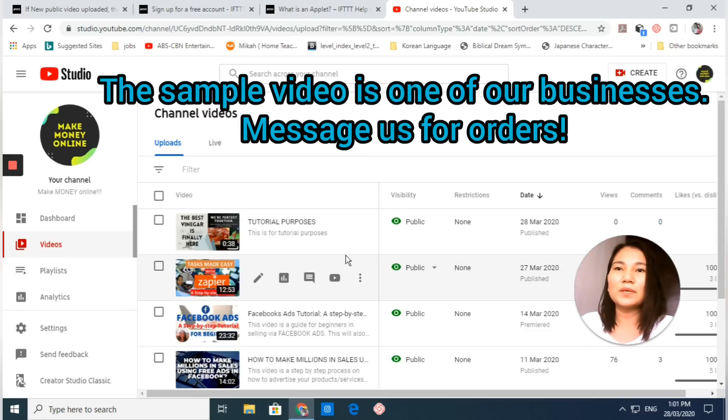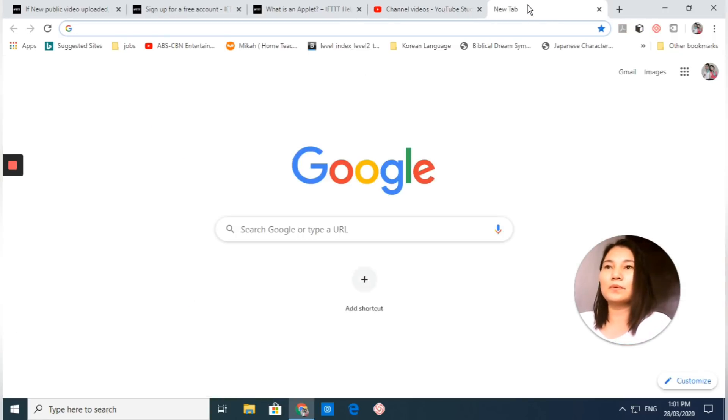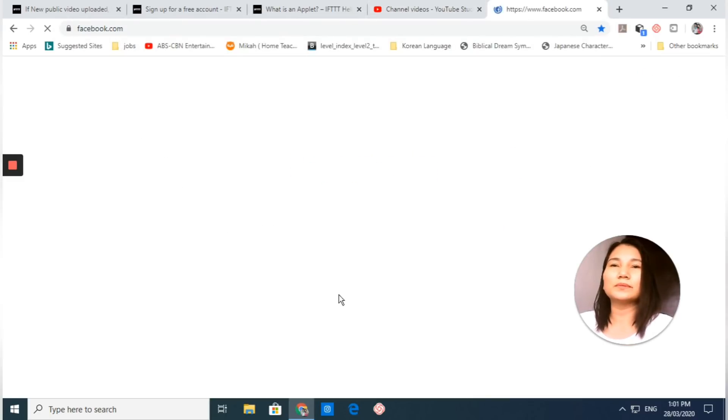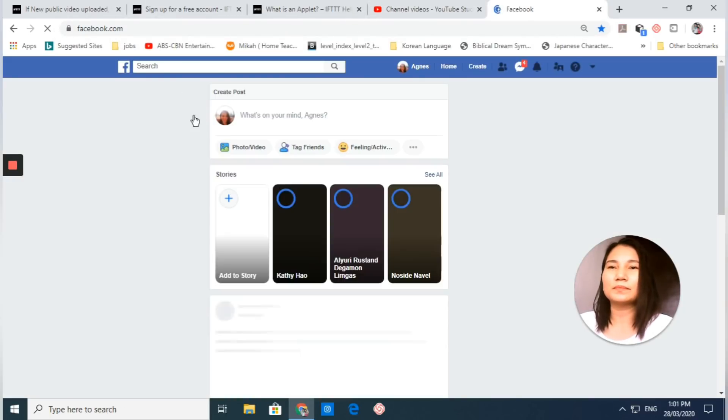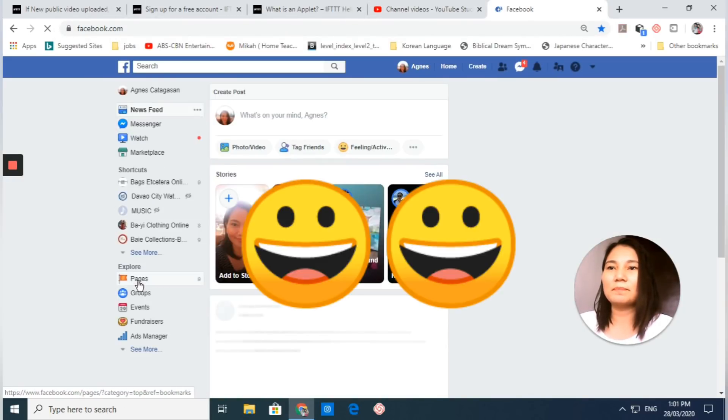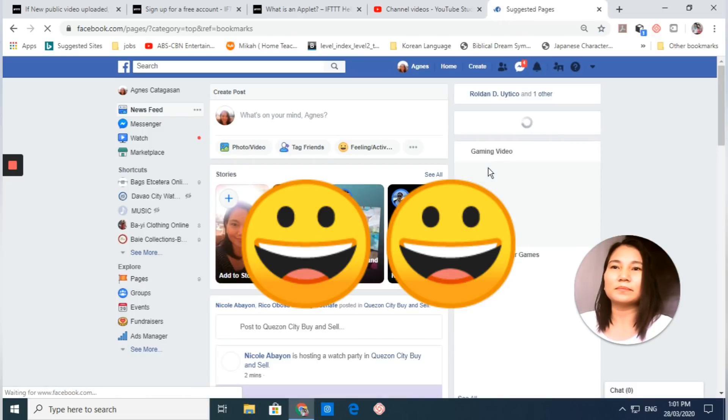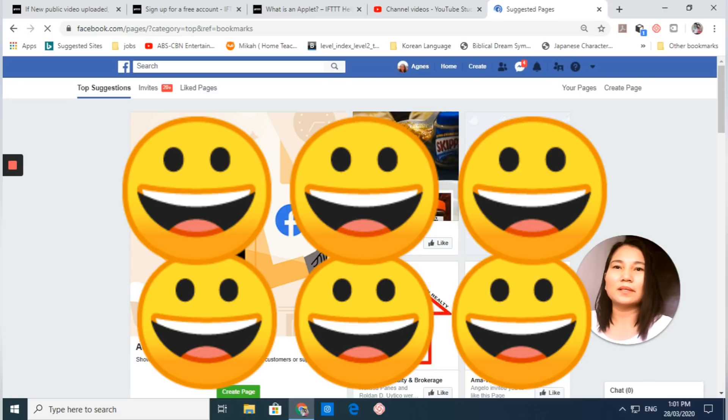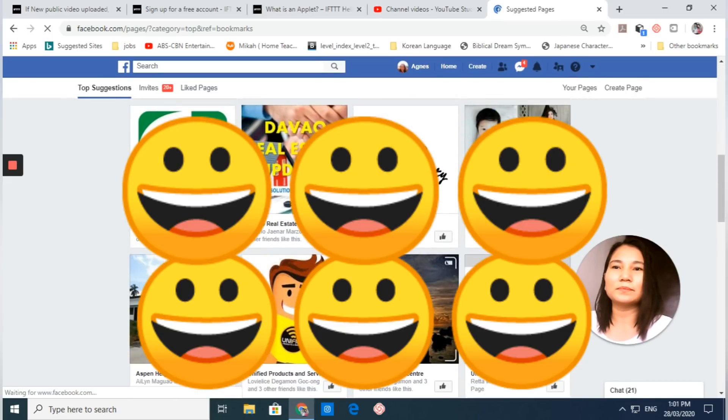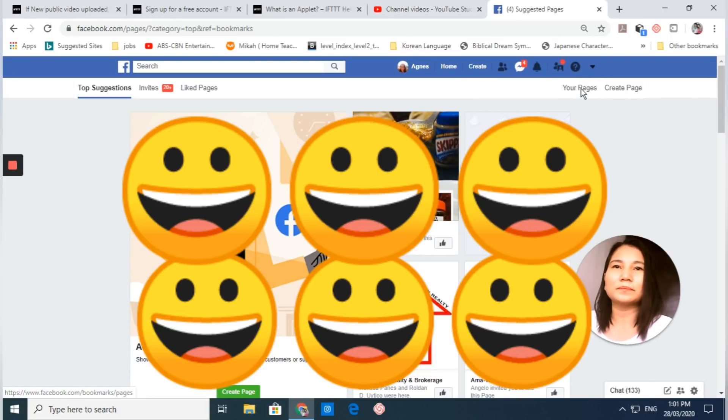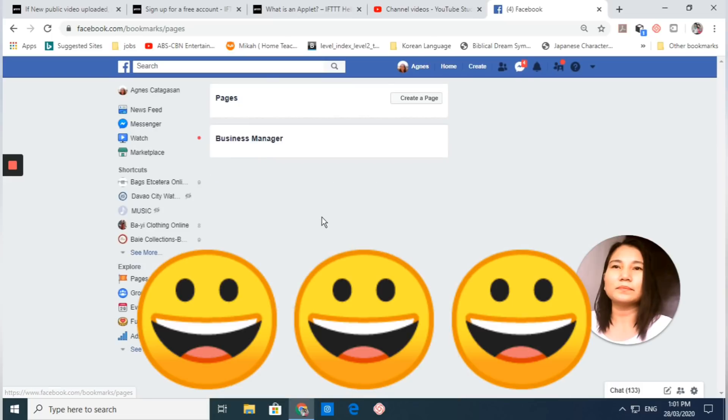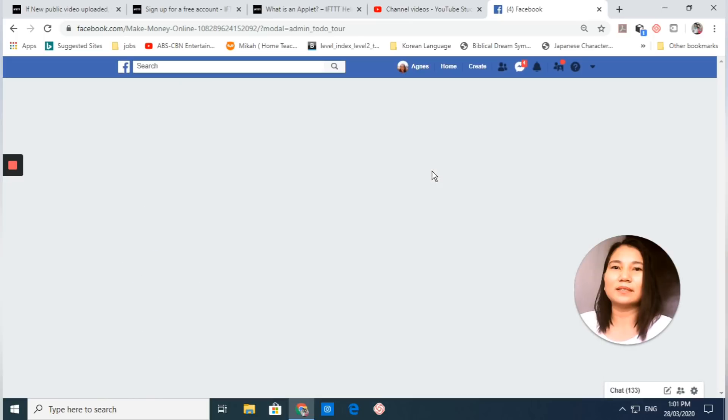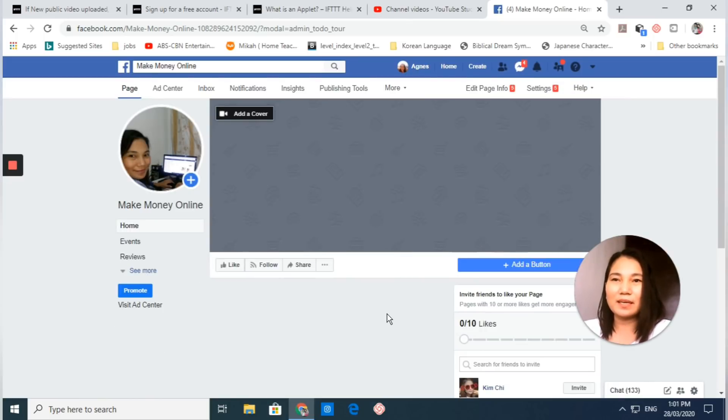Once uploaded, we go to my Facebook account and let's go to my page. Let me find my page right here. Make Money Online, so this is my page.